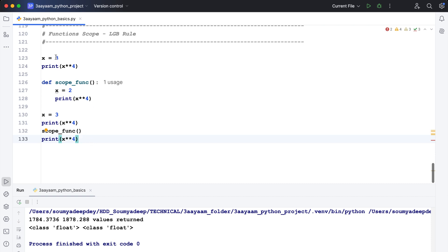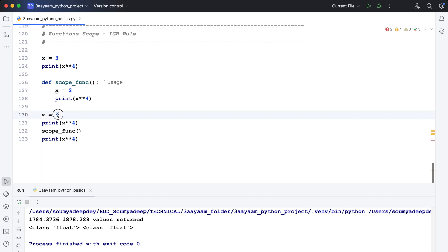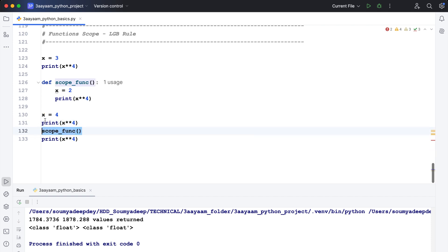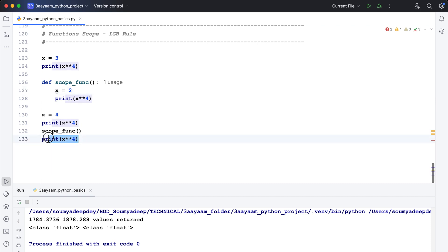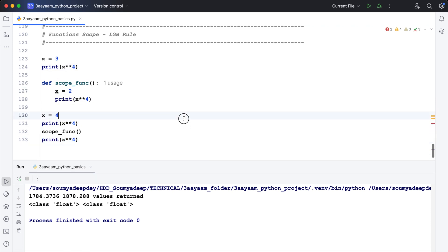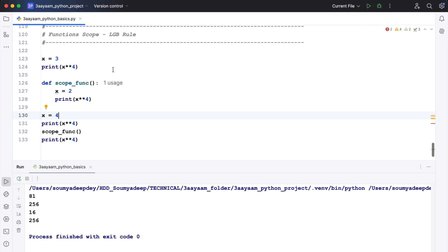Here's the code: initially x is assigned 3, then I print 3 to the power 4. Then x is assigned 4 and I print x to the power 4. Then I call scope_function where x is assigned 2 and print x to the power 4. After coming out I print x to the power 4 again. Let me execute this.